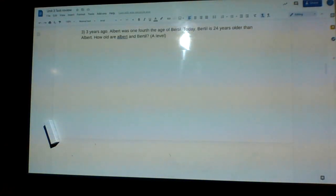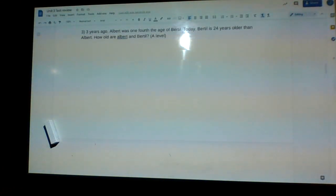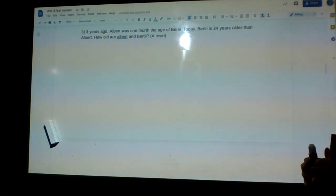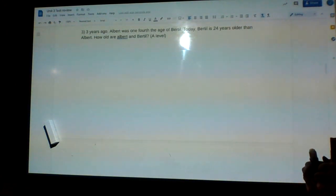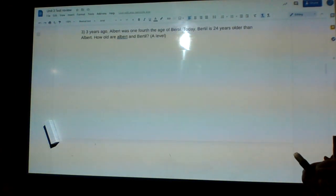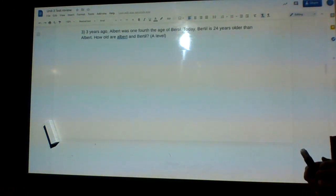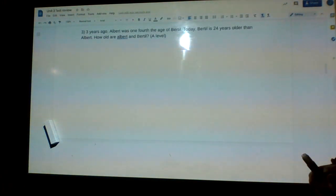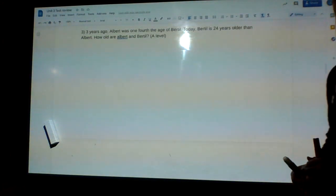We have this question here. It says: Three years ago, Albert was one-fourth the age of Bertil. Today, Bertil is 24 years older than Albert. How old are Albert and Bertil?